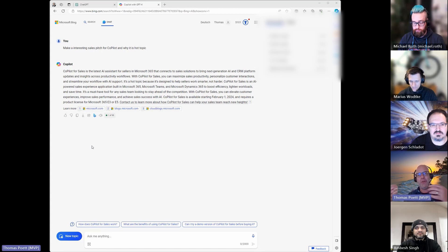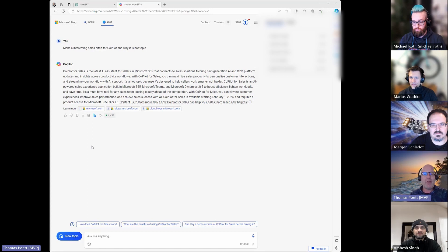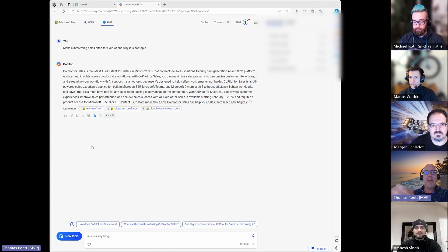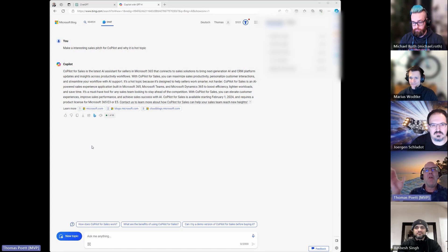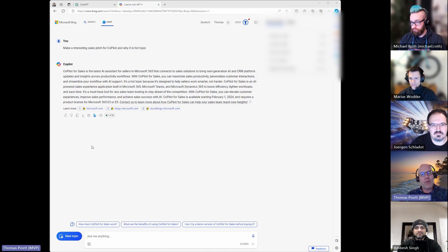That's a good question — a sales pitch is pretty short and should make someone interested. The hot topic question is why we should talk about it. And if you believe it or not, it completely misunderstood everything. As you see, Copilot gave a response about Copilot for Sales — I did not ask about Copilot for Sales.